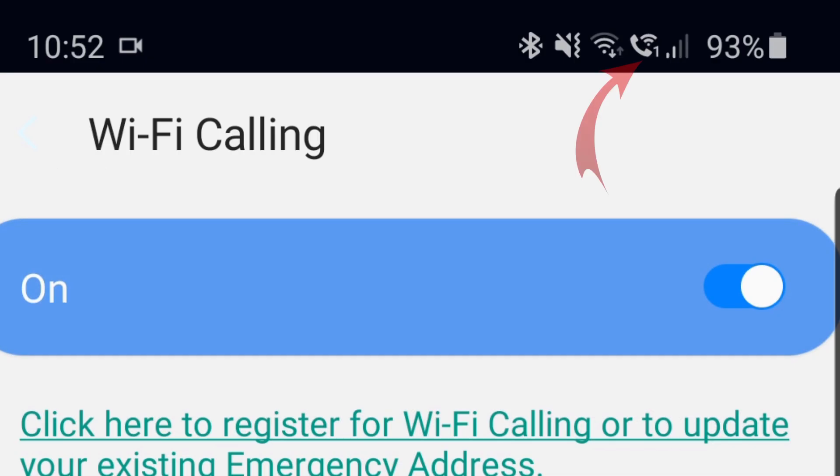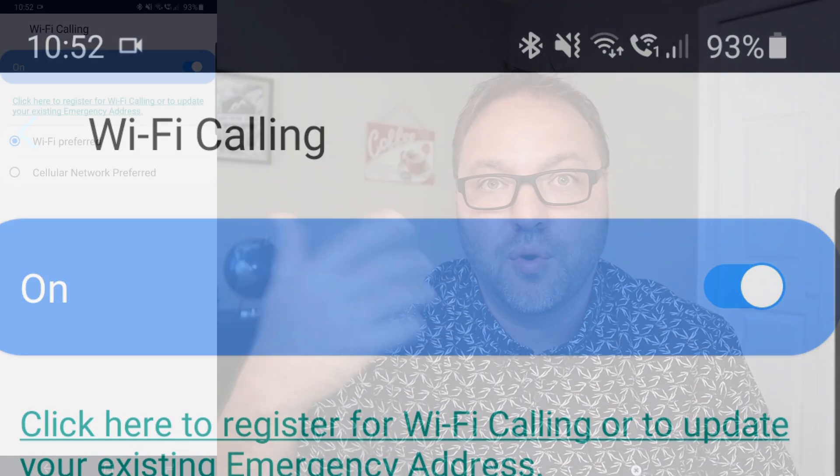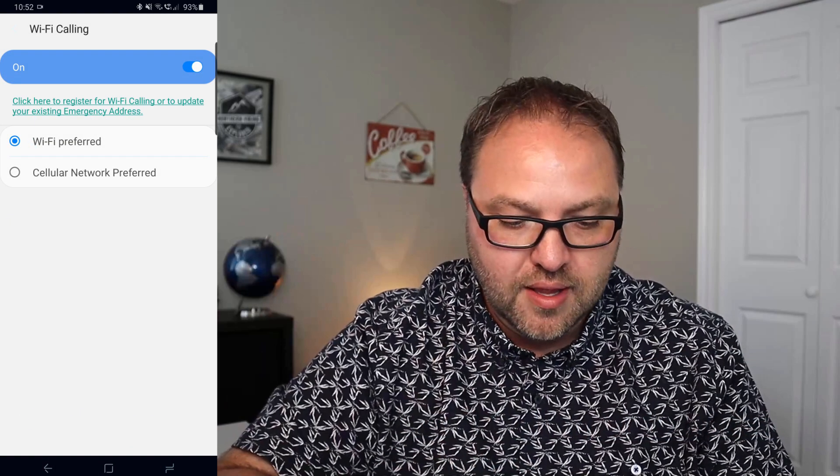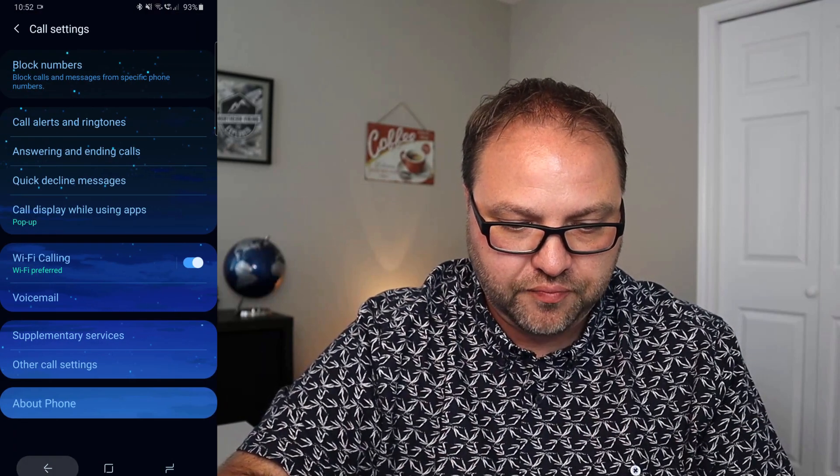And once I did that, you can see in the top right hand corner it actually created a little telephone handle with kind of a Wi-Fi logo on it that shows me if I'm making a call through Wi-Fi. So if I back out here actually,